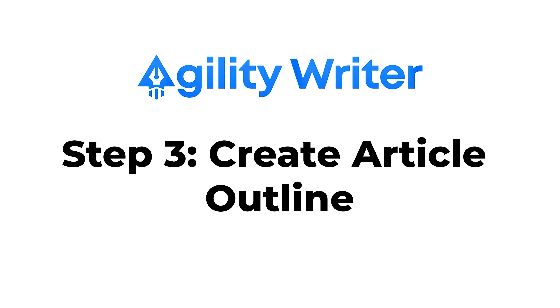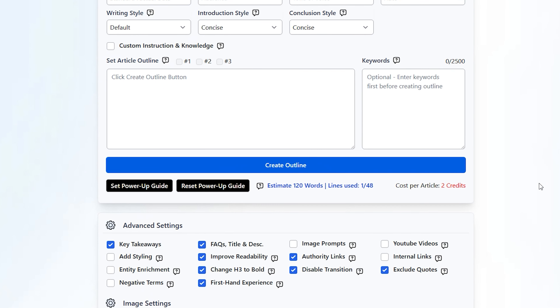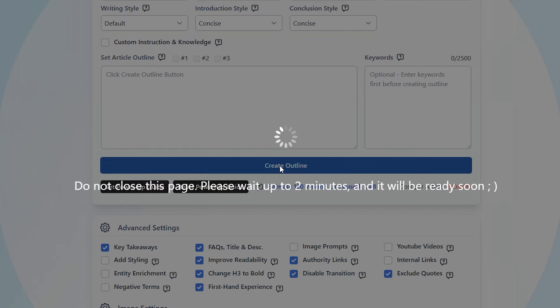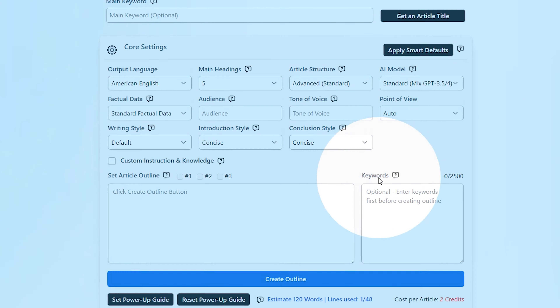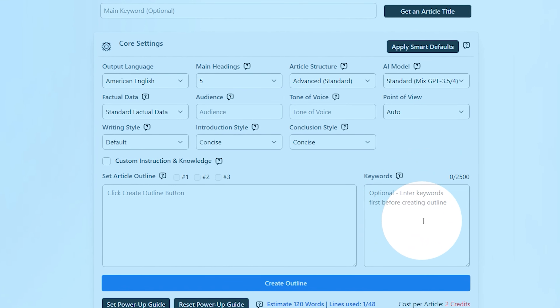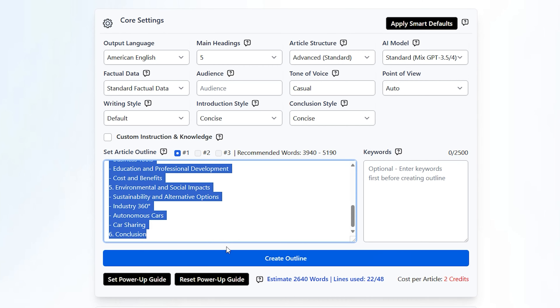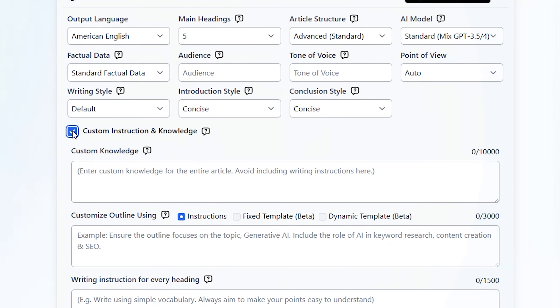Step three: create article outline. This section is very straightforward. Click on the big blue 'Create Outline' button and Agility Writer will create a fitting outline based on your title and previous settings. Before generating the article outline, please ensure that you input any relevant keywords if applicable. These keywords will serve as essential elements to craft the outline, drawing from SERP headings. If you want to customize your article more, you can click on 'Custom Introduction and Knowledge,' which gives you more choices to design your outline exactly as you want it.